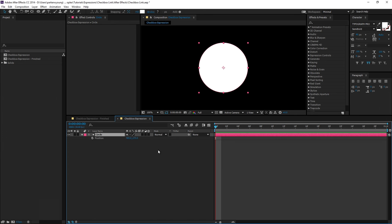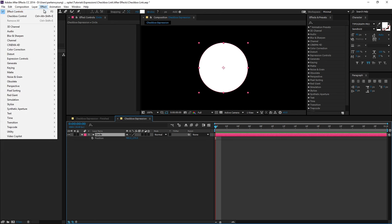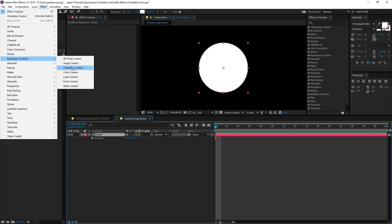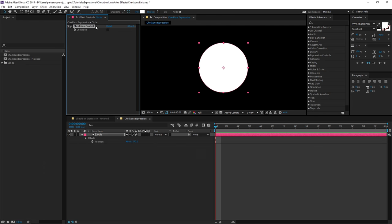Now the next thing I want to do is go to effect, expression control, checkbox control. And this is going to add a checkbox control and by default it is unchecked.